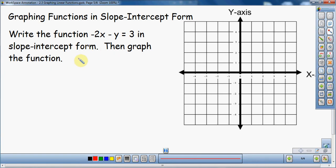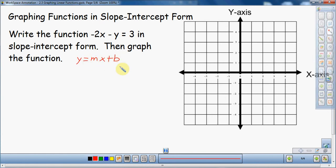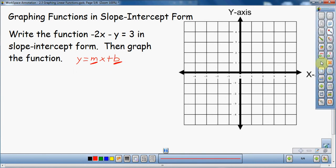So what is slope-intercept form? This is something you should memorize. Slope-intercept form is y equals mx plus b. We call it slope-intercept form because m is the slope, and b is the y-intercept. So if you remember from a previous video, we talked about x and y-intercepts. If you have an equation in this form where y is by itself, the constant number portion tells you what the y-intercept is going to be. Keep that in mind as we go through this.